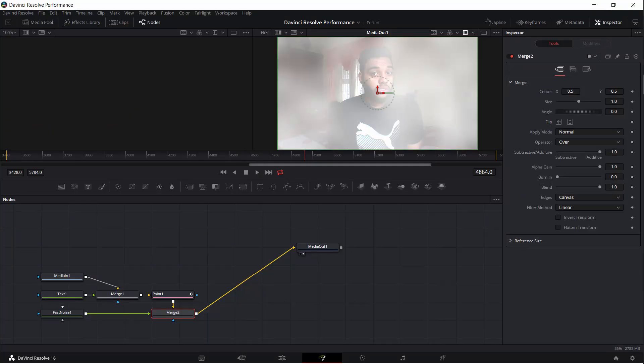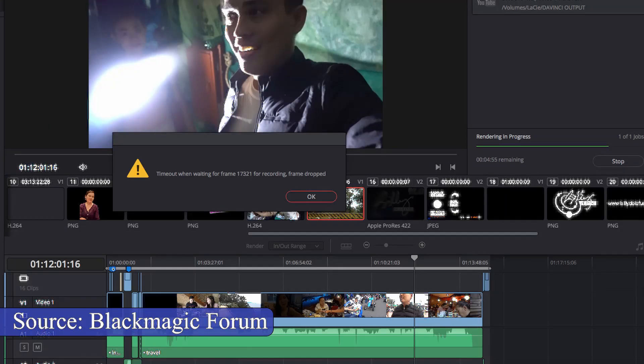There are a lot of advantages to this tip. It is going to make your Fusion page faster. It's going to fix rendering errors such as timeout, waiting for frame, frame drop, and a lot of other issues with DaVinci Resolve's performance.